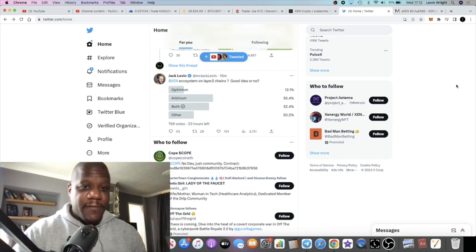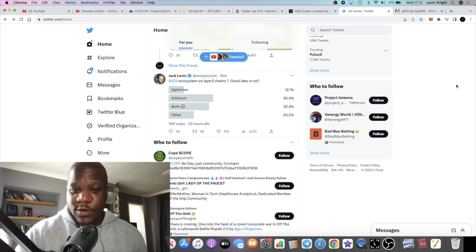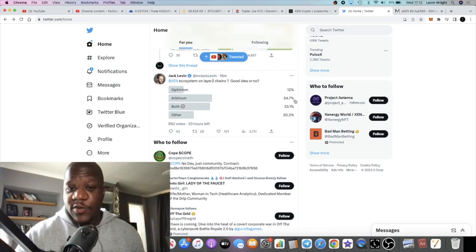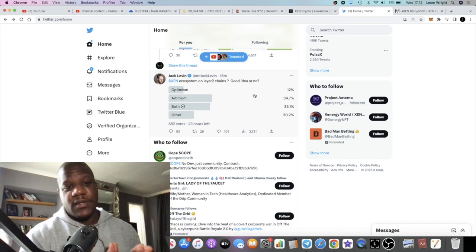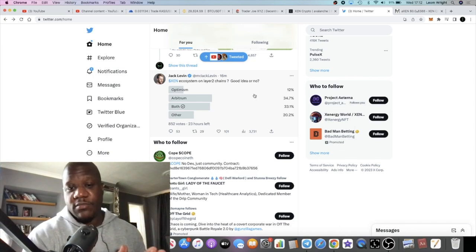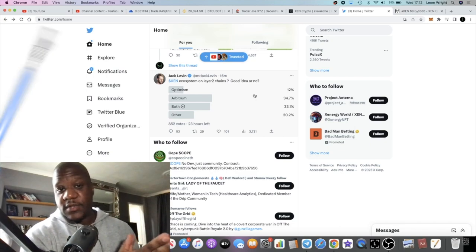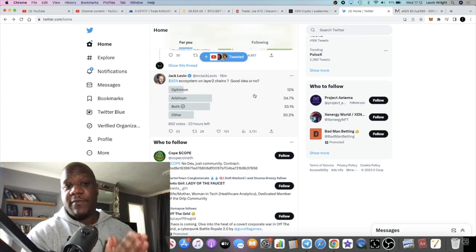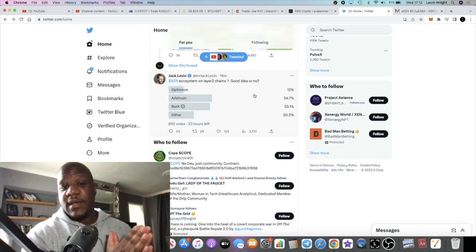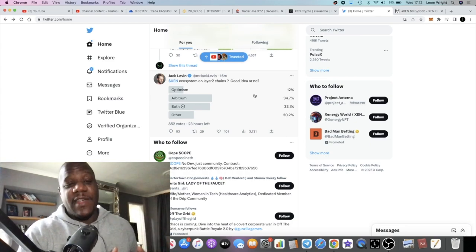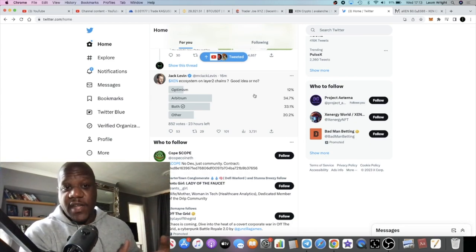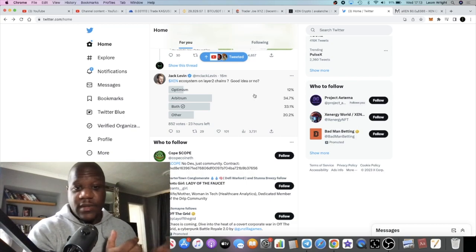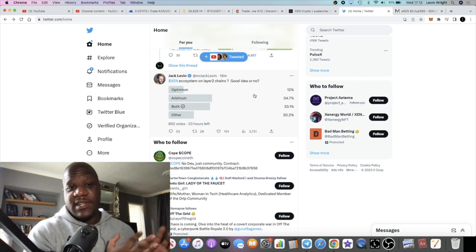I just saw a tweet from Jack Levin: Zen ecosystem on layer two chains, good idea or not? On Optimism or Arbitrum or both? I think that's a great idea, especially with Arbitrum having more or less the most TVL out of in DeFi, out of Polygon, Optimism...